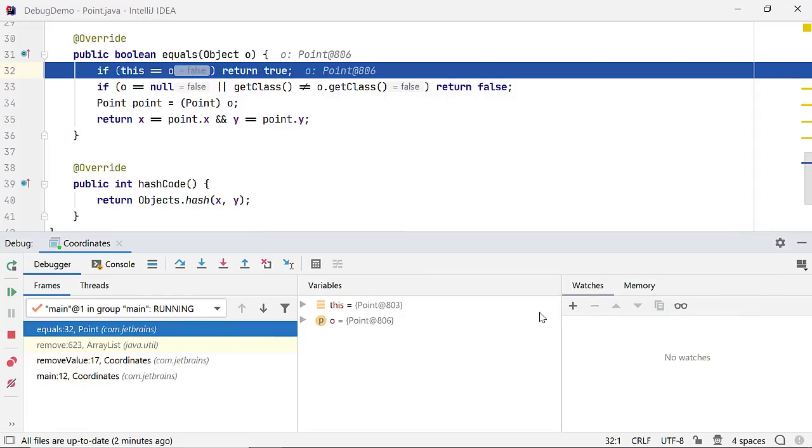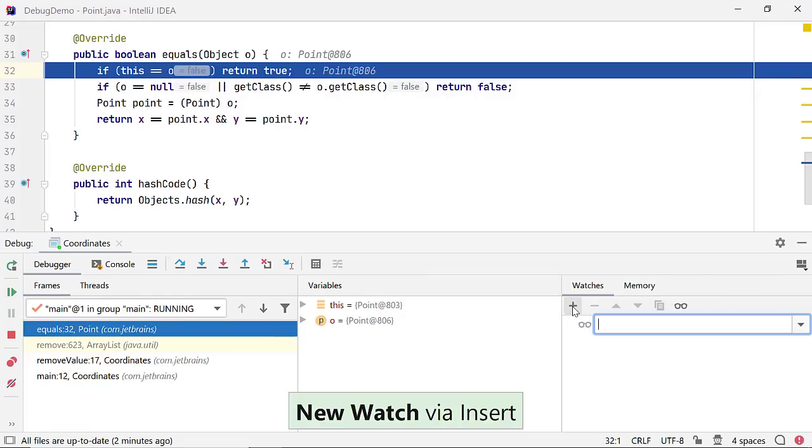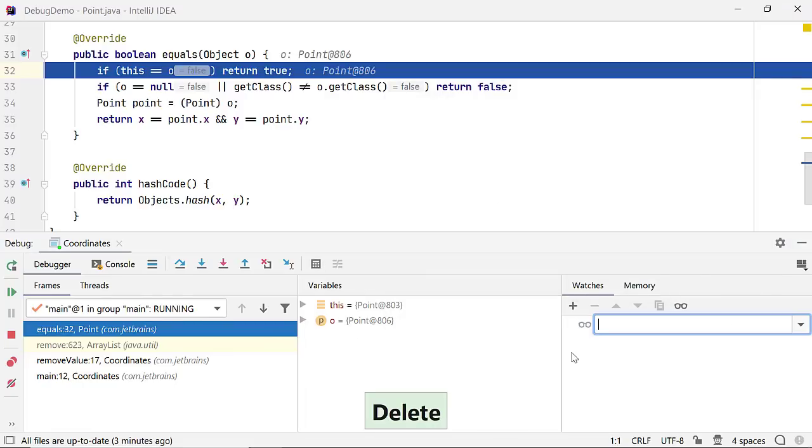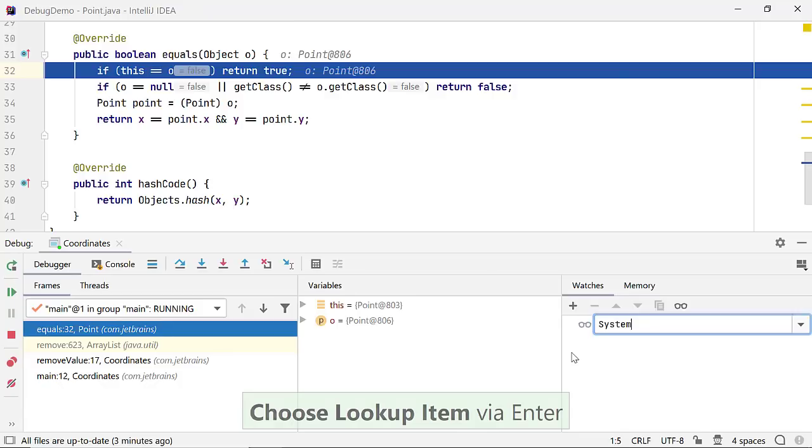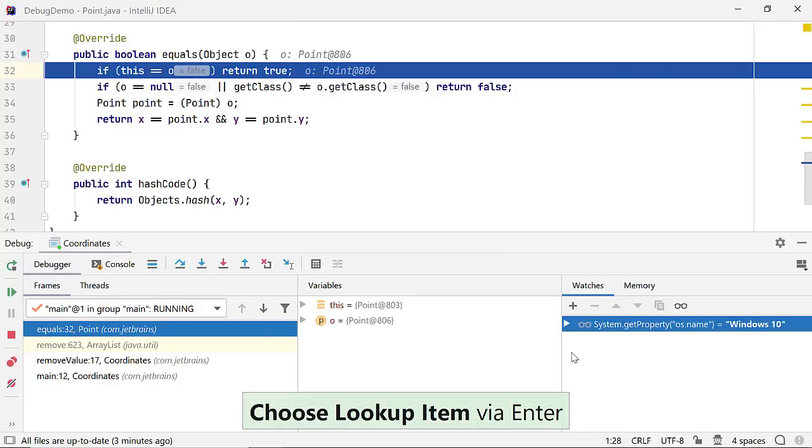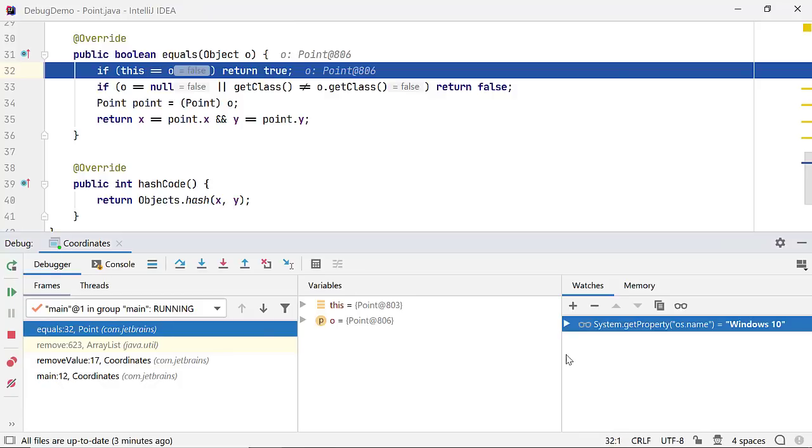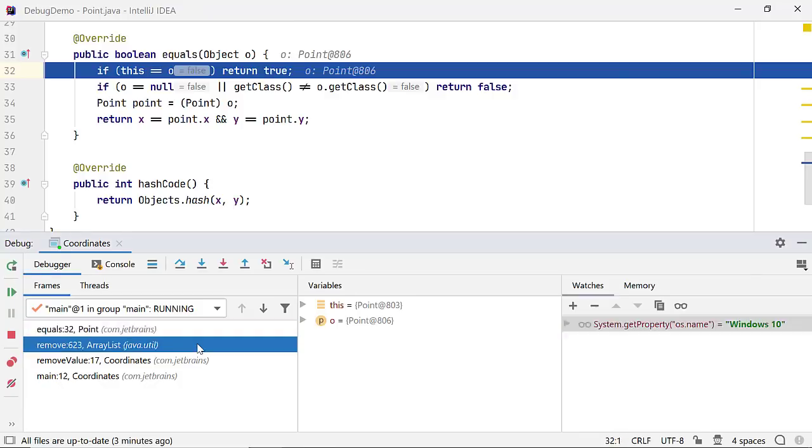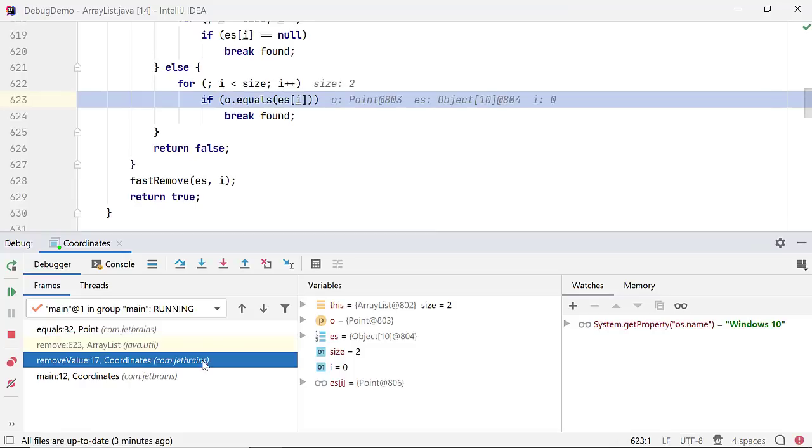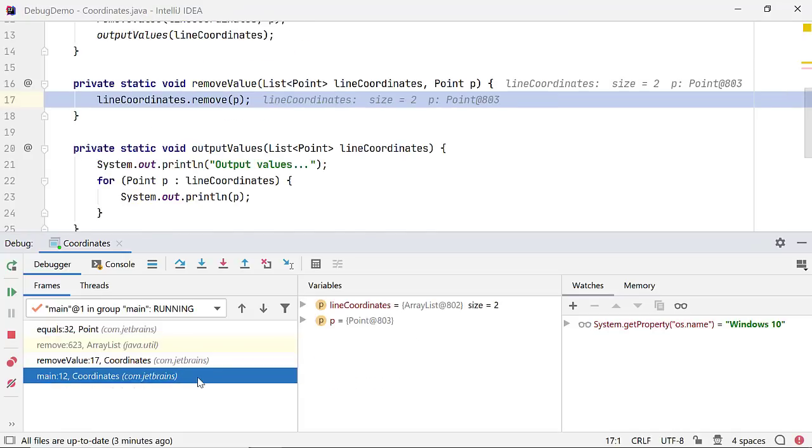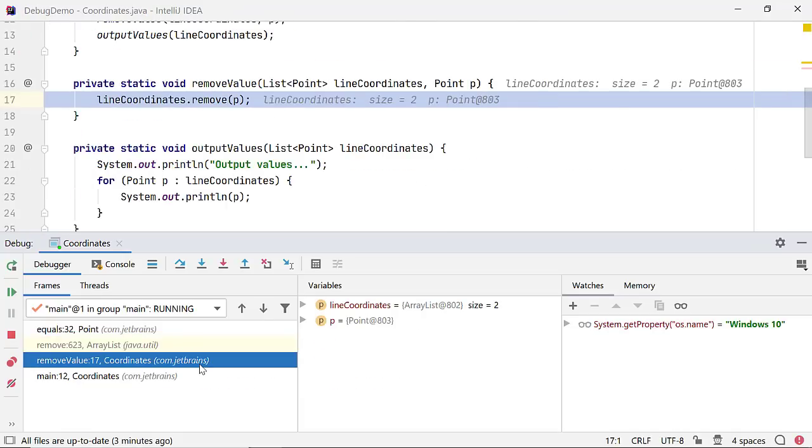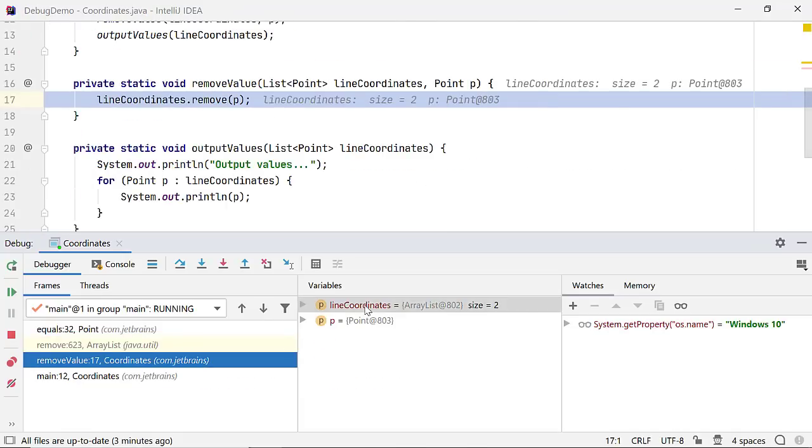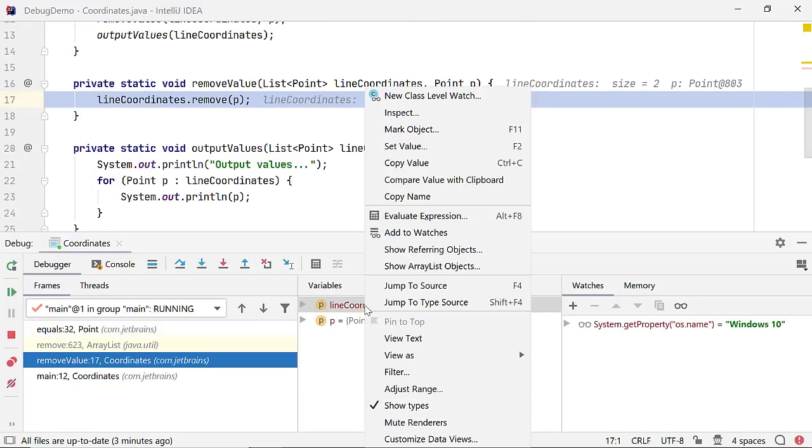You can create a variable whose value is accessible in all the call stacks by adding a new watch. Say, System.GetProperty, the name of your OS.